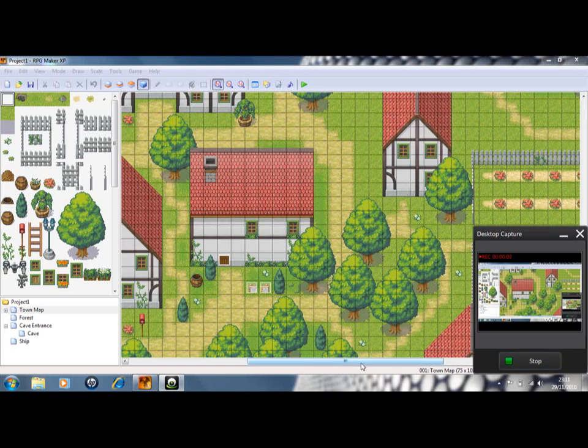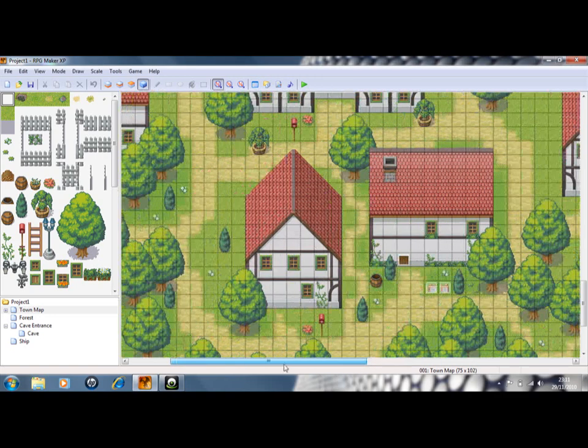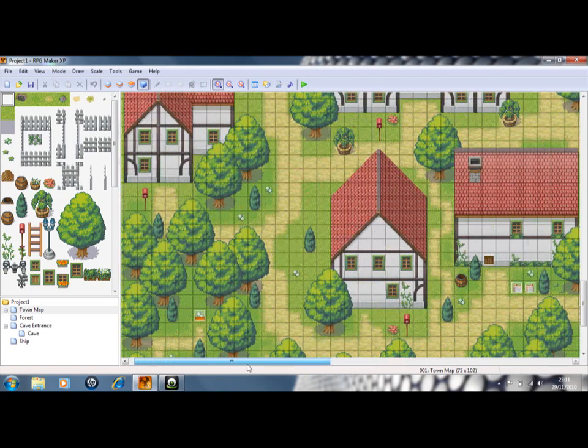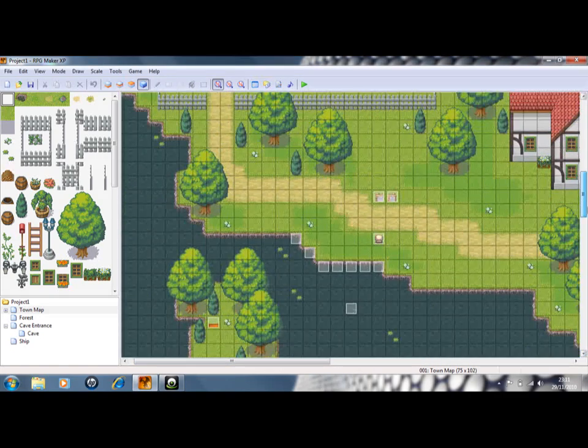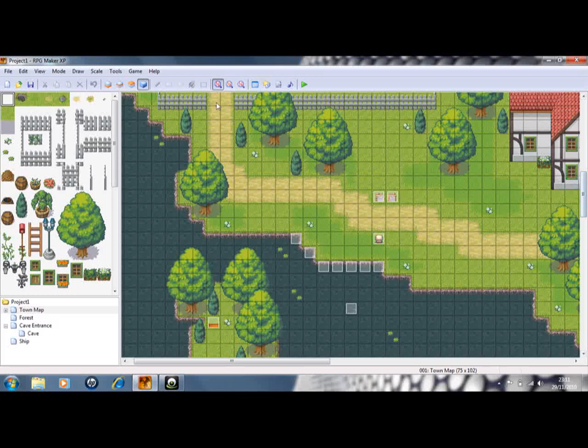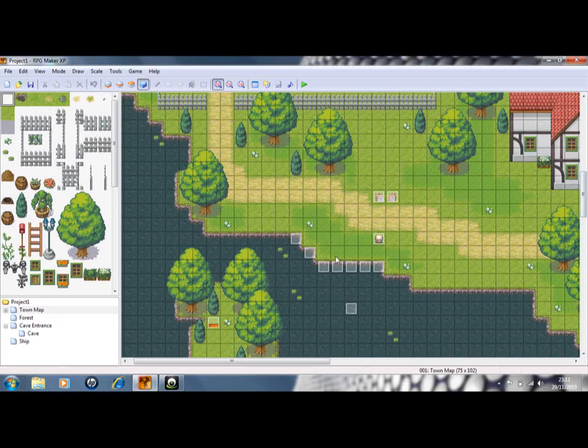Ok, so hey guys, in this video I'm going to be showing you how to make a simple fishing system. I've already created mine, but I'll go back through it again with you.